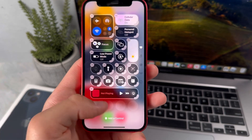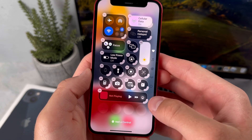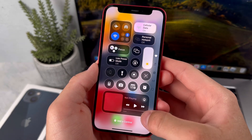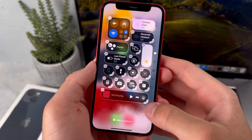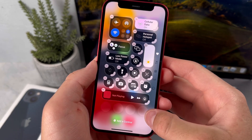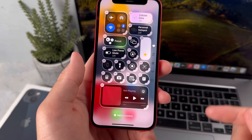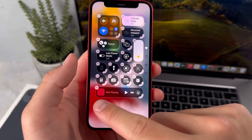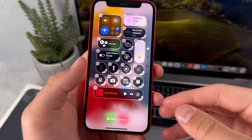When you customize your control center, you also have the option to drag on the corner in order to change up the size of the buttons. For most of them, you could increase it from one by one to two by eight.